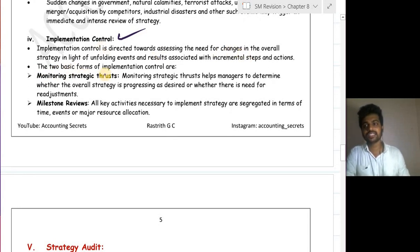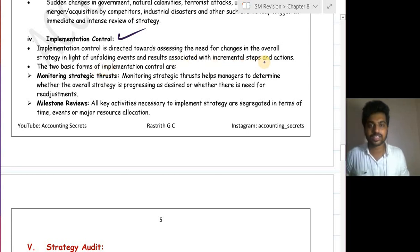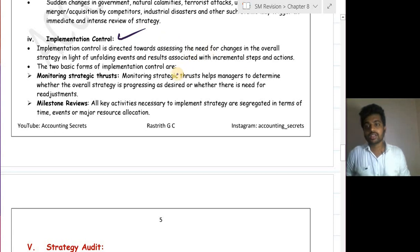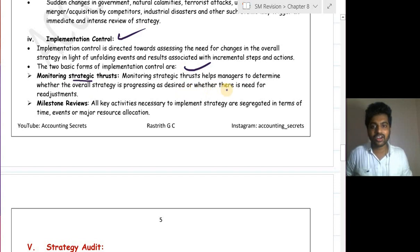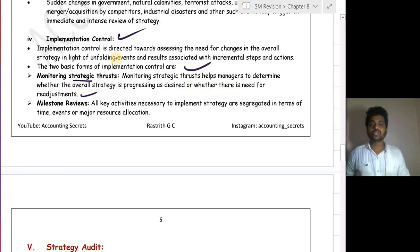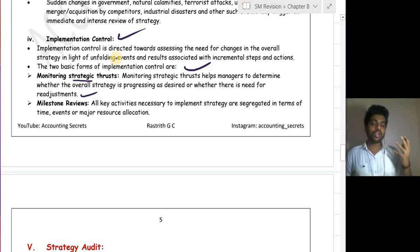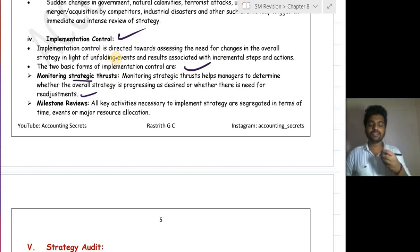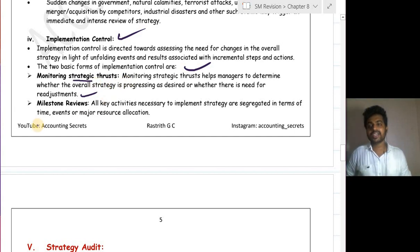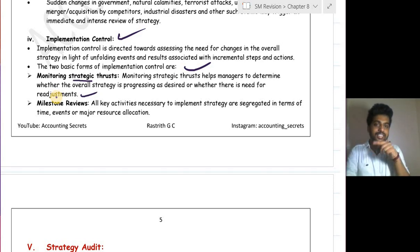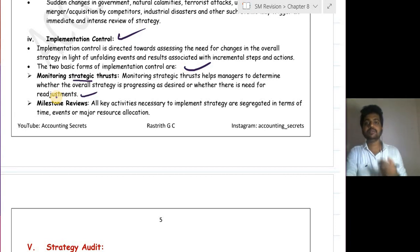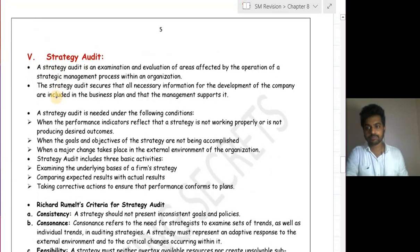Implementation control is directed towards assessing the need for changes in the overall strategy in light of unfolding events and results. There are two basic forms: first, monitoring strategic thrust — this helps managers determine whether the overall strategy is progressing as desired or whether readjustment is needed. Second, milestone review — the strategy is divided based on time or results into milestones, and we check whether we are reaching each milestone; if not, we have a deviation.